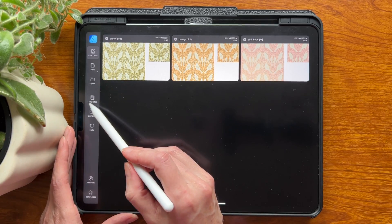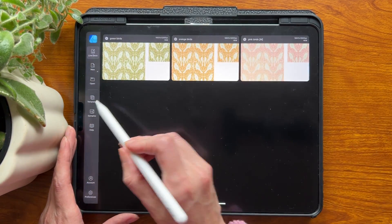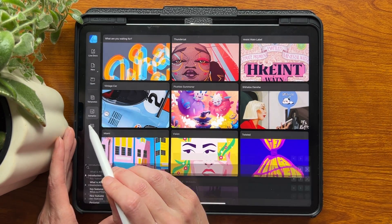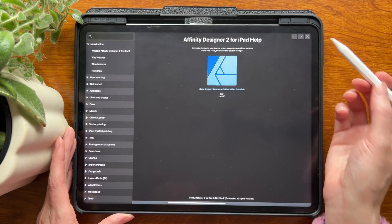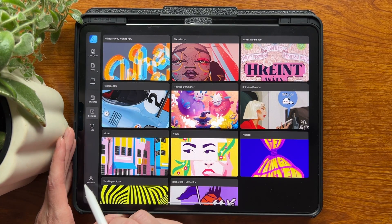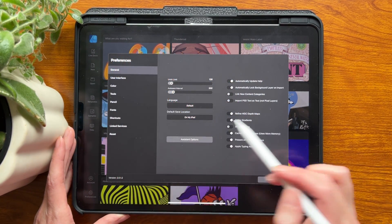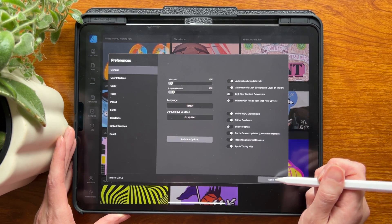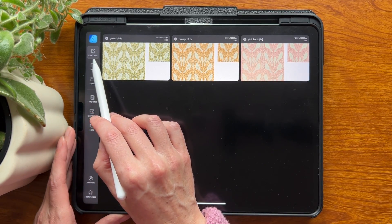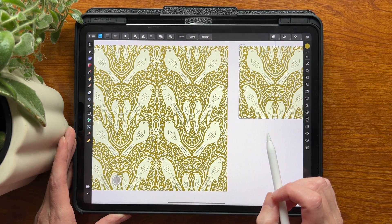I don't really use the templates or samples — those are pre-made things from Affinity. The help section can sometimes be helpful if you're looking for a specific tool. You can also change your preferences, which is all really similar to the old Affinity. Let's go back to the gallery — called Live Docs — and open one of these patterns.